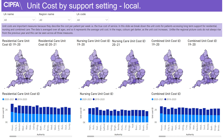In this slide we show the unit costs for patients accessing long term residential nursing or combined services. We also highlight the differences between the latest and the previous year, and at the bottom show the exact values in a graphical form.